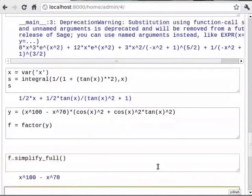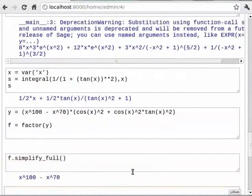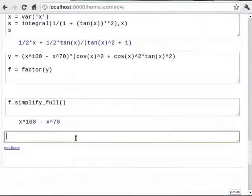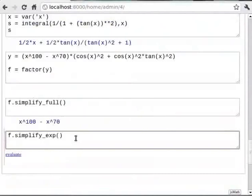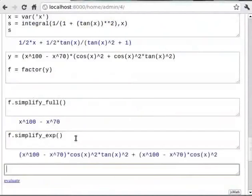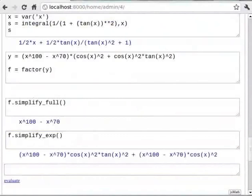This simplifies the expression fully. You can also do simplification of just the algebraic part and trigonometric part. For that, you can type `f.simplify_exp()`, then `f.simplify_trig()`.